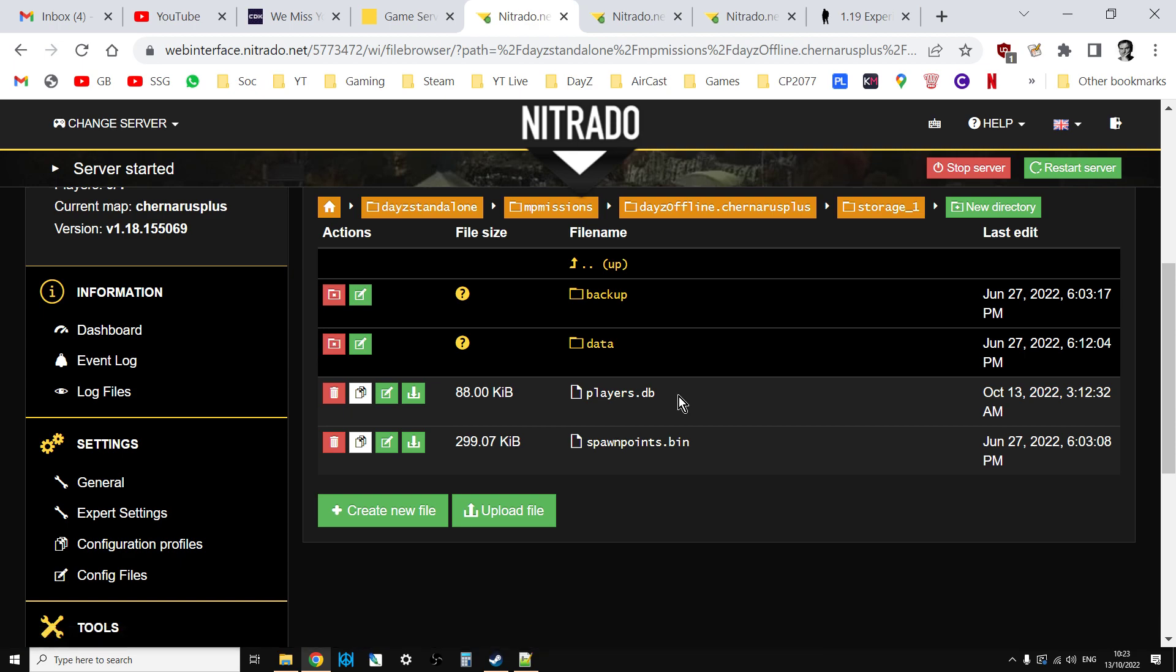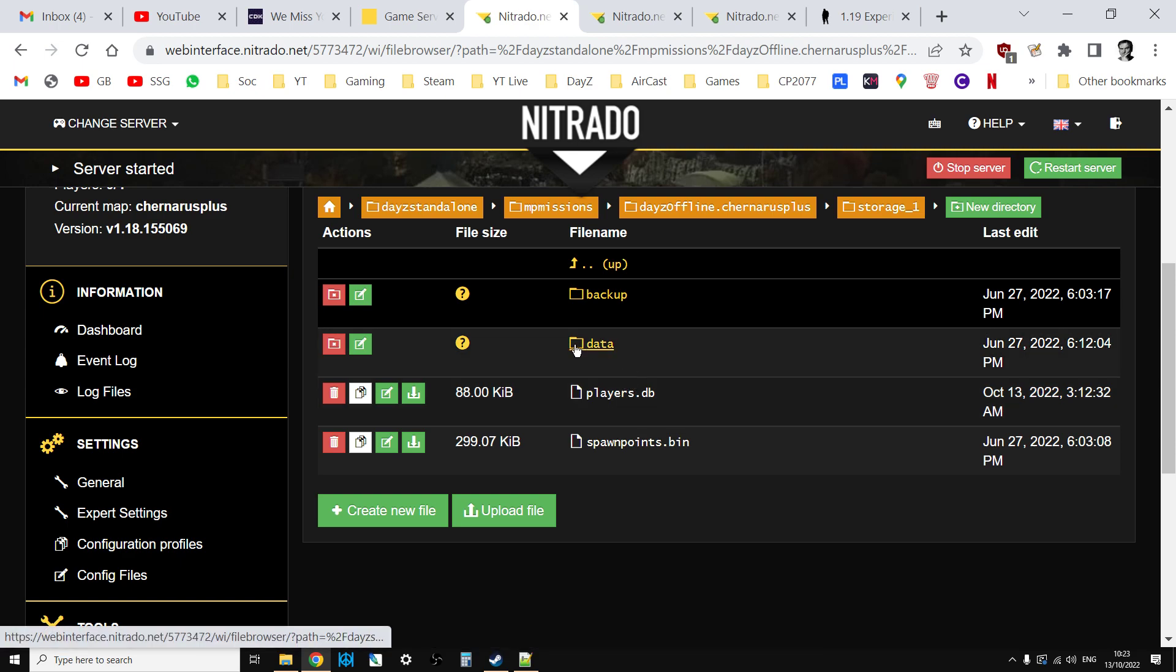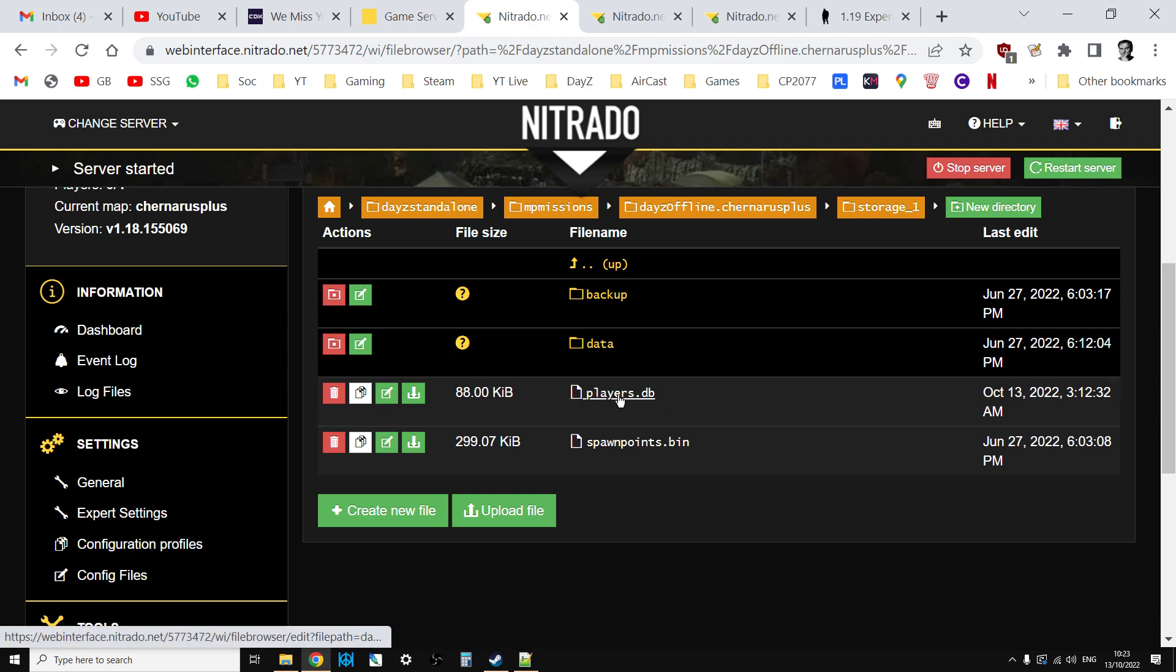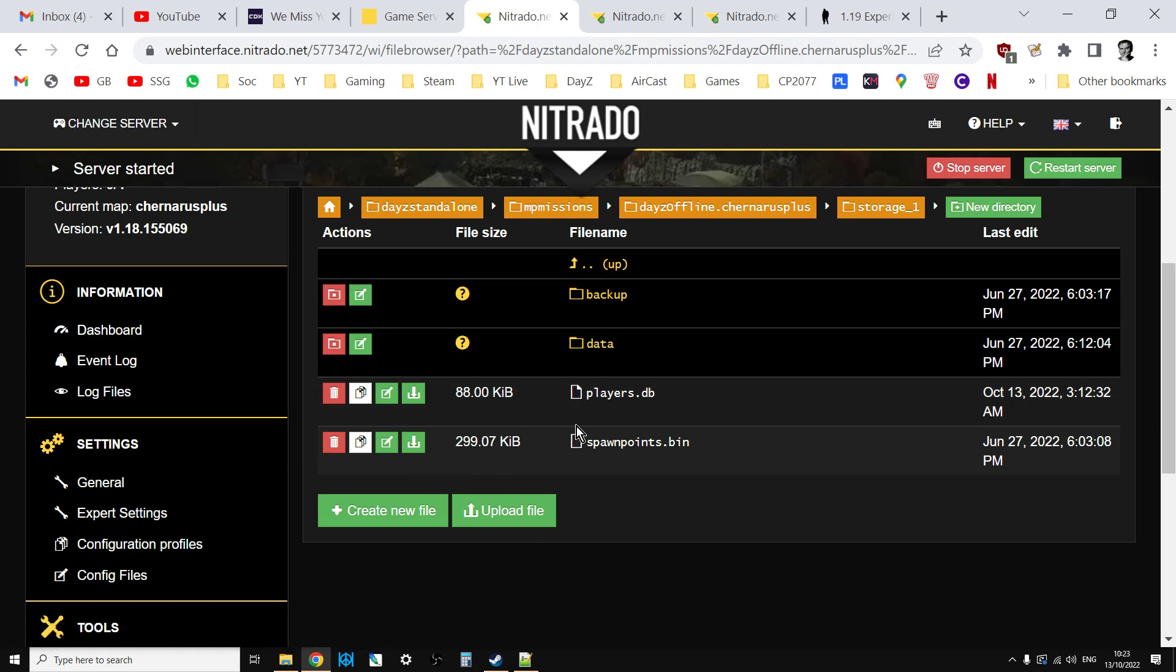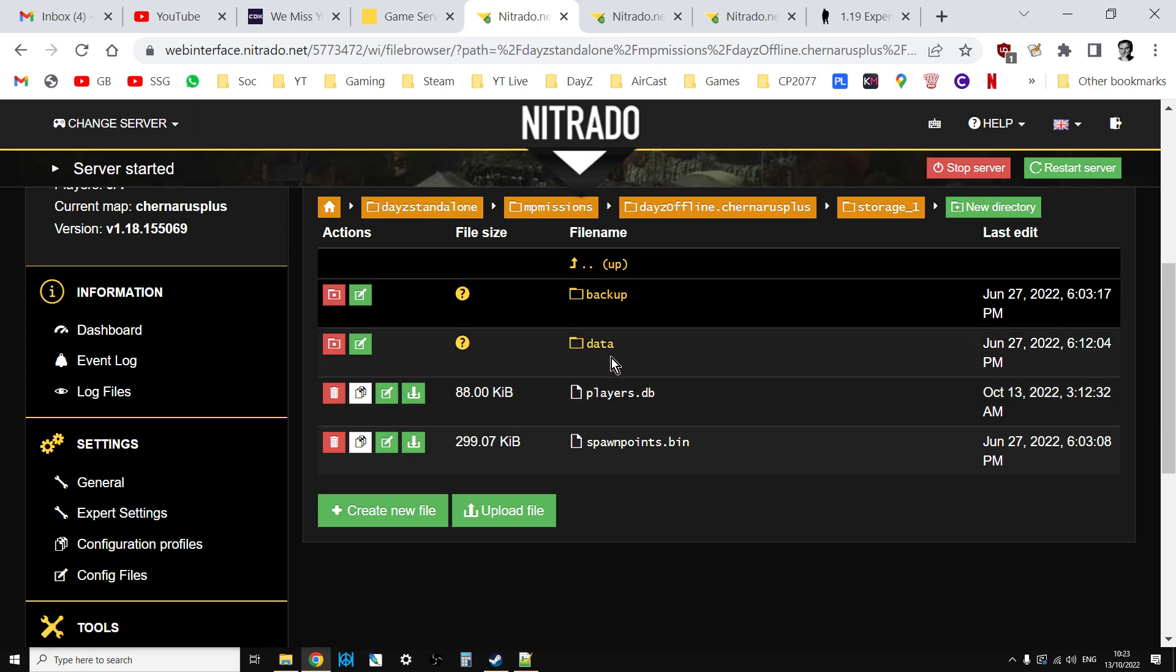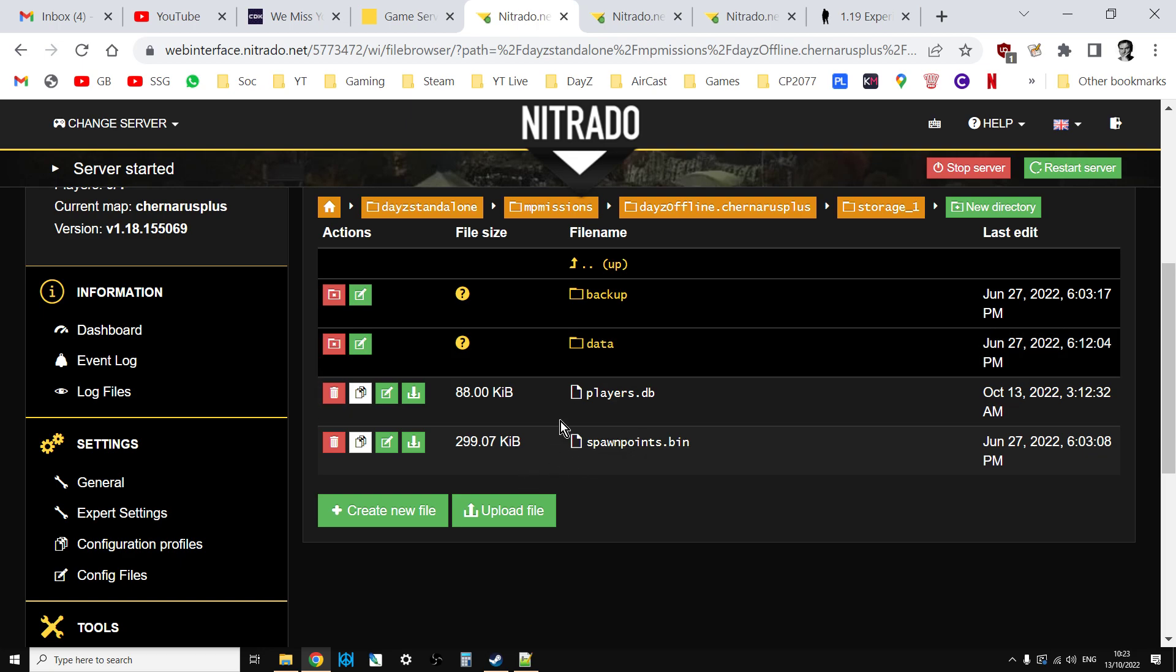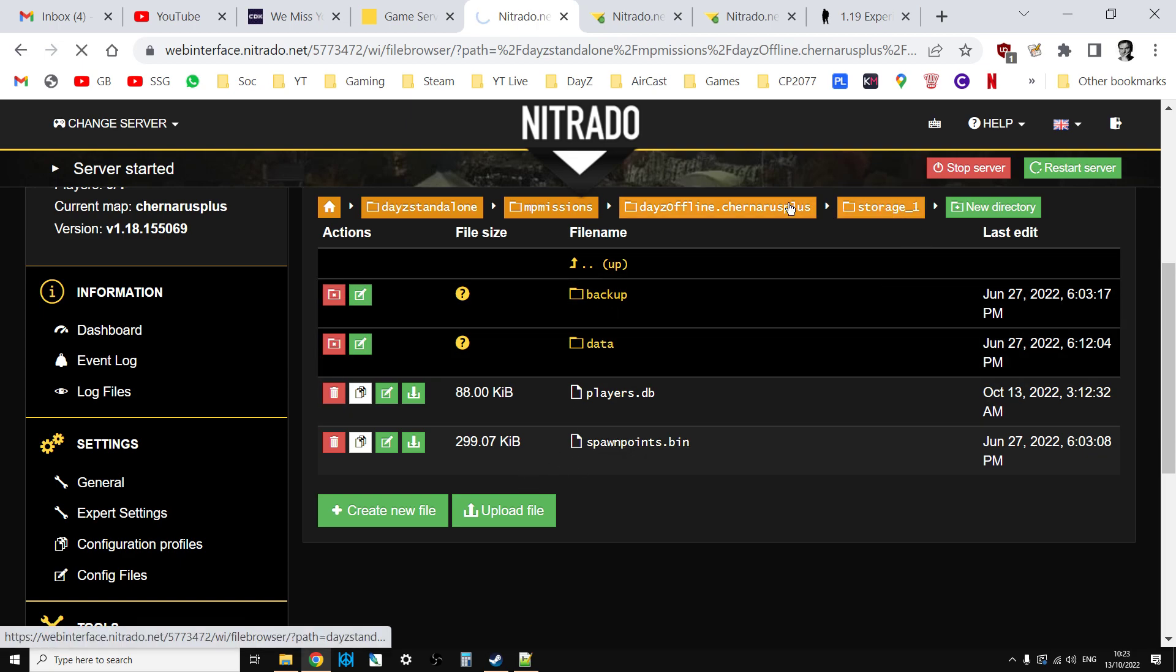If you want to do the reverse, just delete players.db and that will delete the players and keep the building stuff. If we just go back one as well.